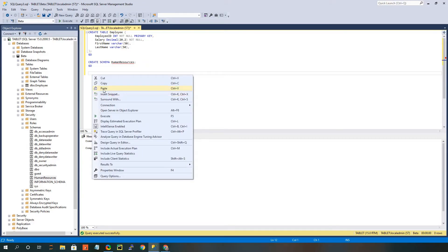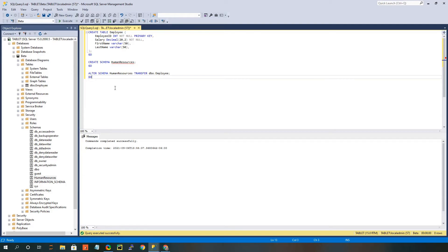So I'm just going to again copy and paste from my notes, and this one is an alter schema statement. So basically, you're going to define what schema you want to alter, and then you're going to say transfer, and then add the table name that you want to transfer. So in this case, we want to transfer that employees table, and I'm just going to go ahead and execute that.